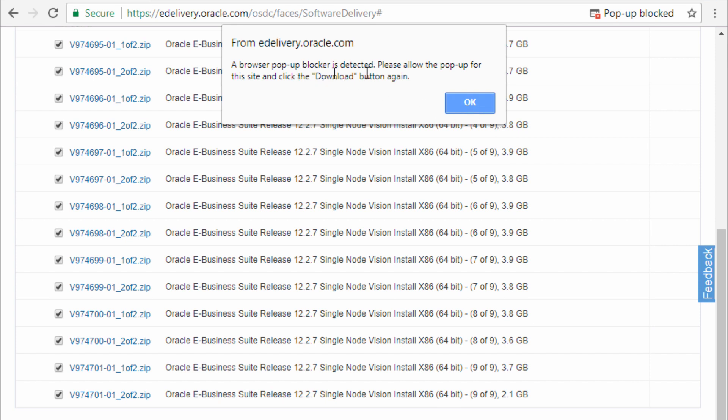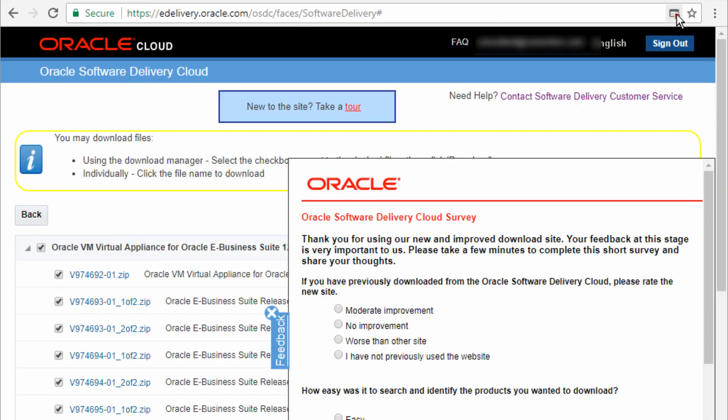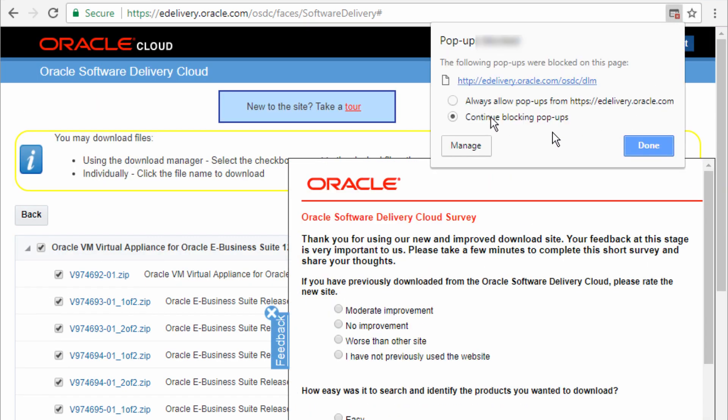A pop-up blocker has been detected. And please allow pop-ups for this site. So to do that, go back to the pop-up blocker and select always allow pop-ups from e-delivery.oracle.com.